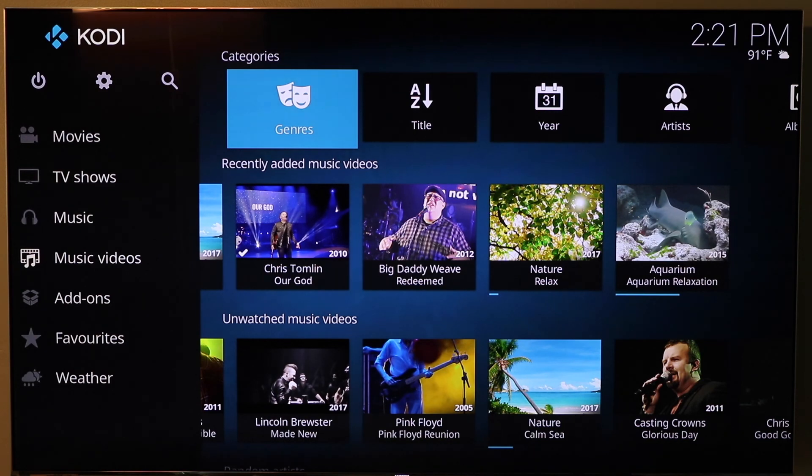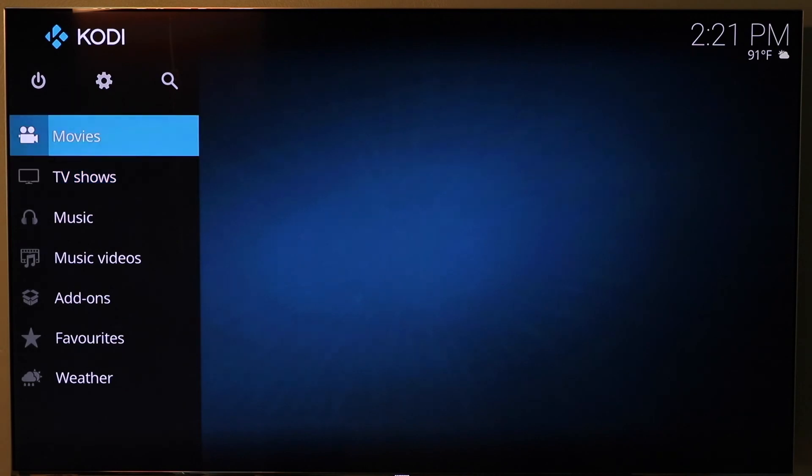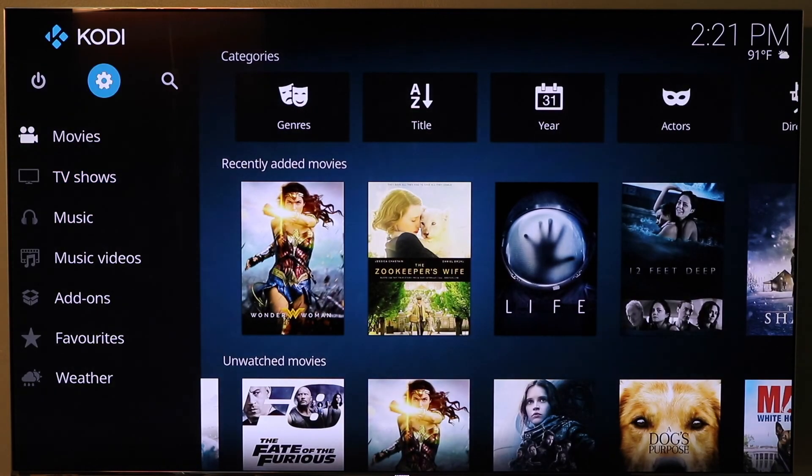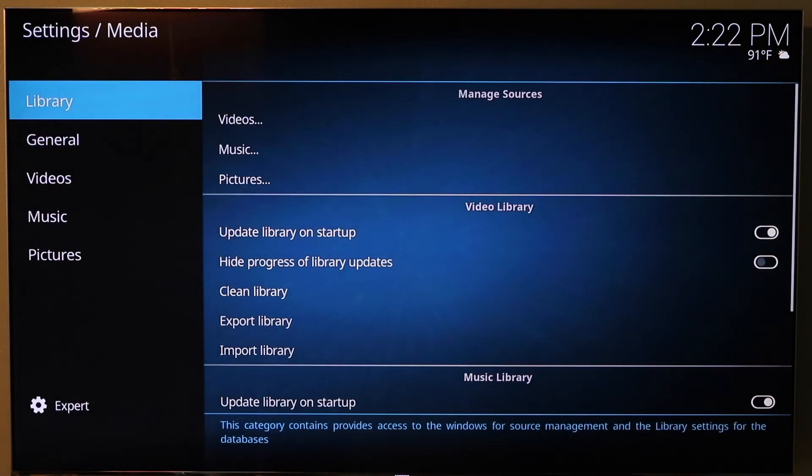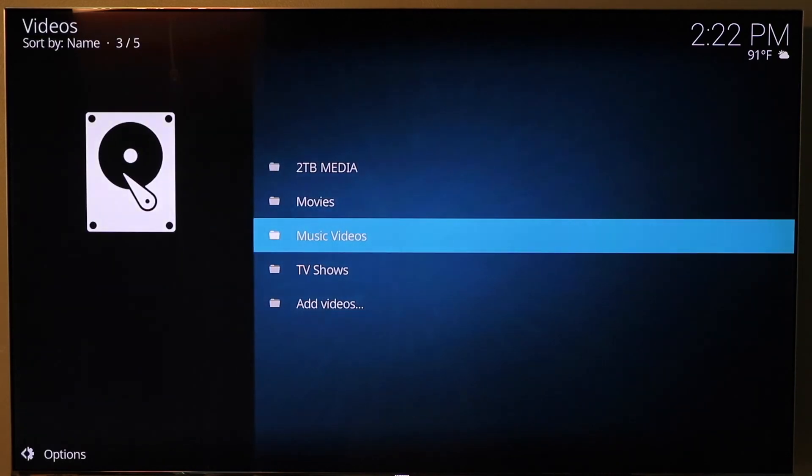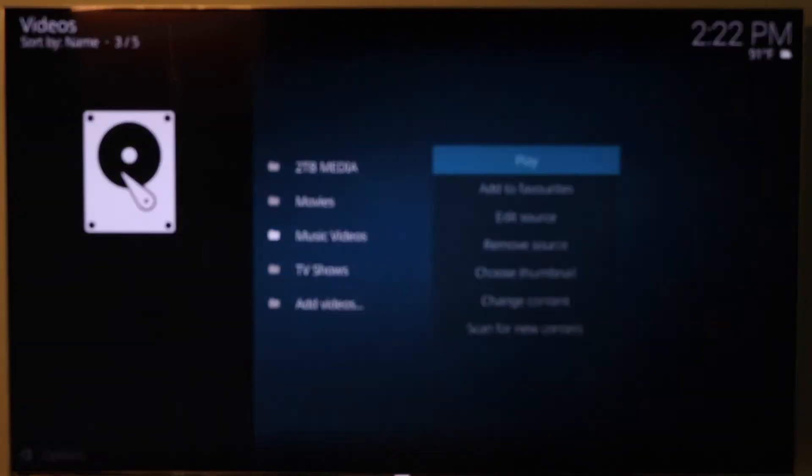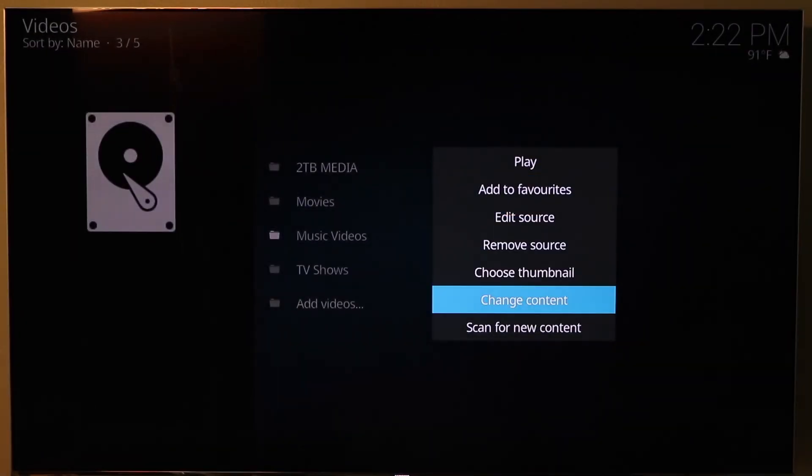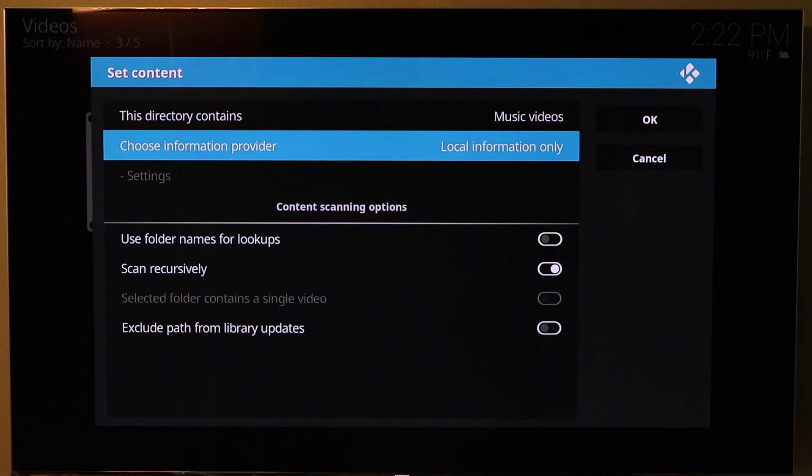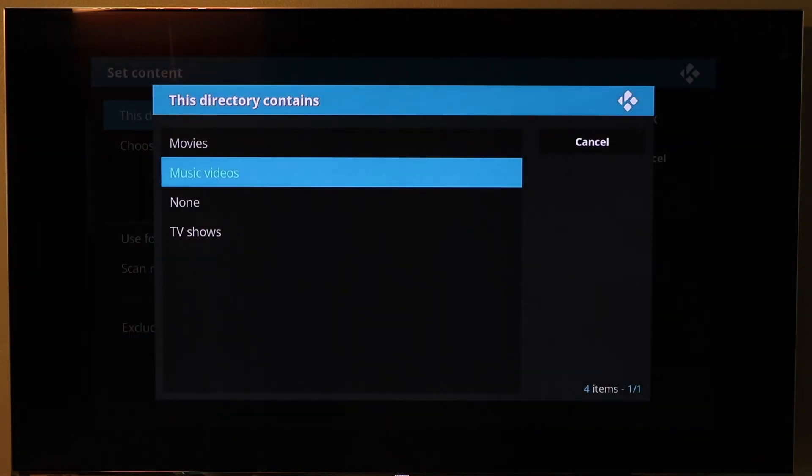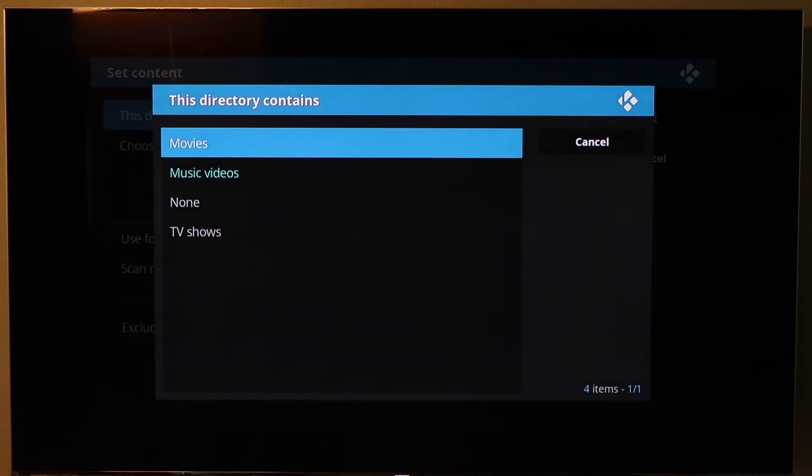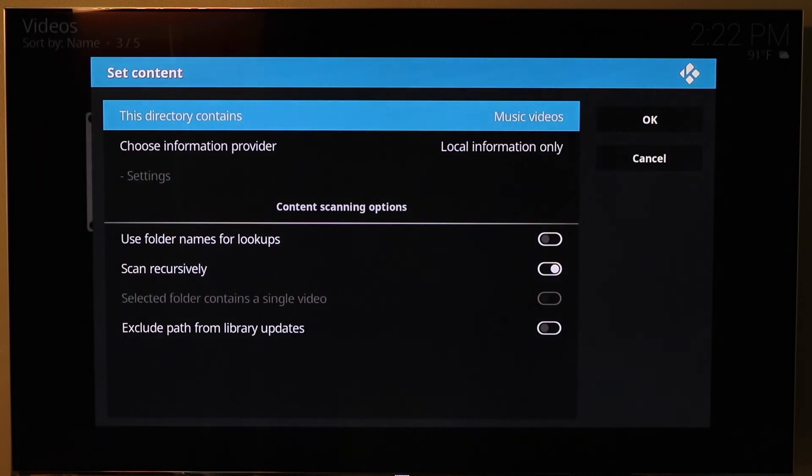So that is it for Kodi. Just make sure that you do recognize that folder content for movies. When you're coming over and setting this part up here, when it's changing content, you've got to say it's music videos. It will always prompt movies as a selection. Just make sure you're coming down to music videos.